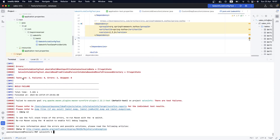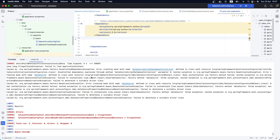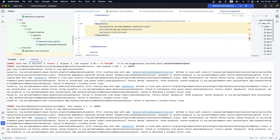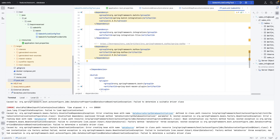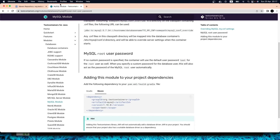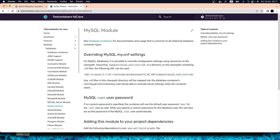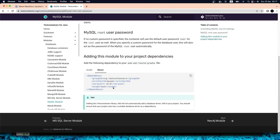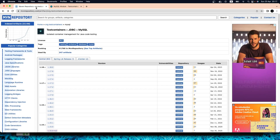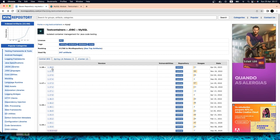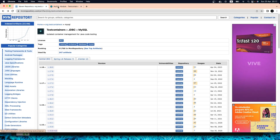As we can see, both tests now have errors — it's complaining because we didn't specify the data source. So the next thing we are going to do is go to the Maven repository, or you can go to the Testcontainers site, and find the MySQL section. We have the database MySQL modules and you can grab the Maven dependency.